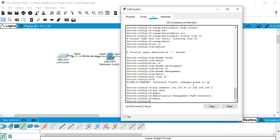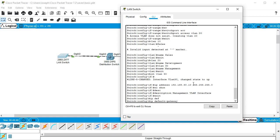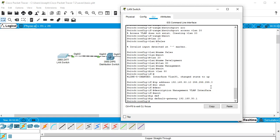Now, in order to communicate as a layer 2 switch you have to set a default gateway. On a layer 2 switch you use 'ip default-gateway' followed by an IP address. Since I'm in the 192.168.30.0/24 network, I'll assume dot one is the default gateway, so 'ip default-gateway 192.168.30.1'. Remember, the 'ip default-gateway' command only works on layer 2 devices.